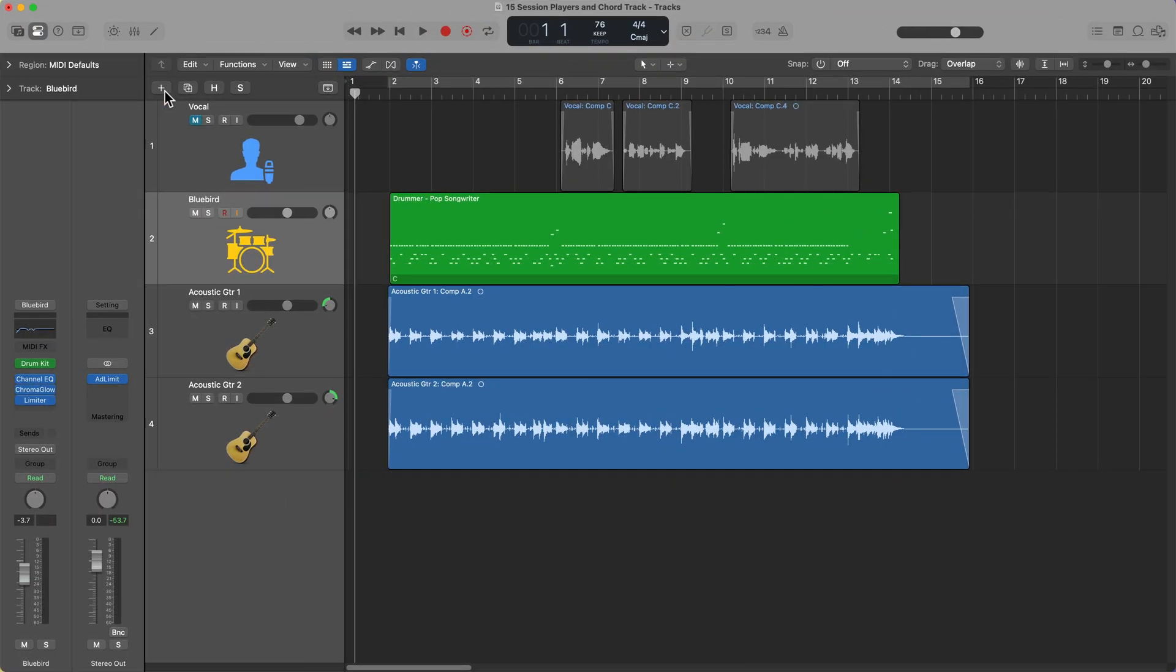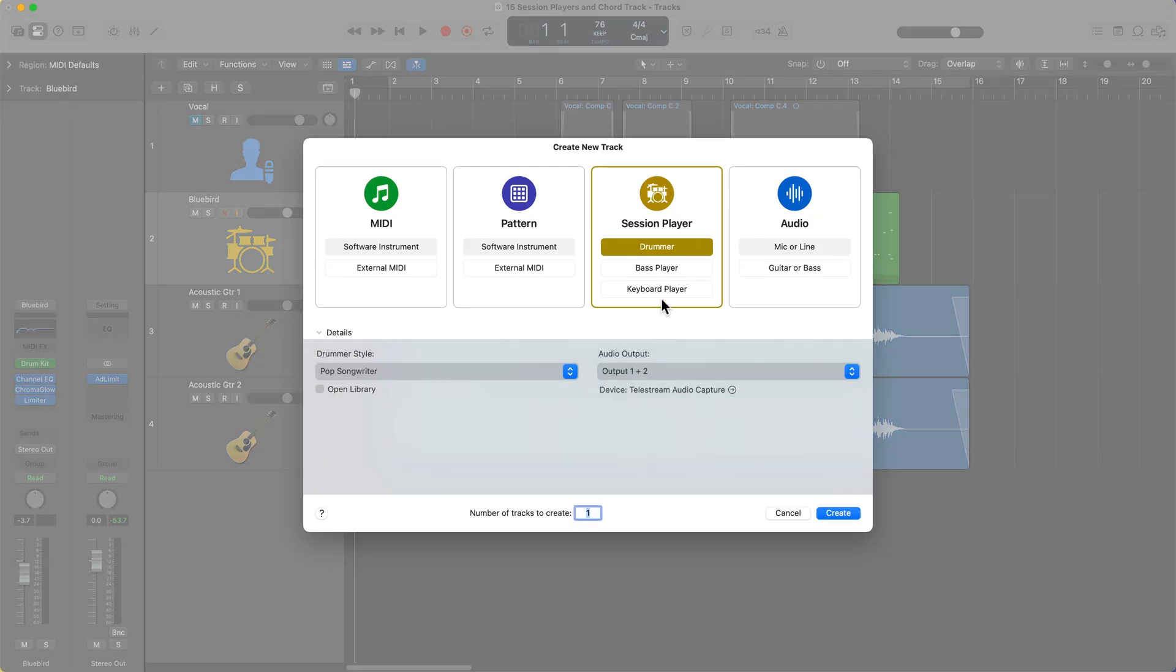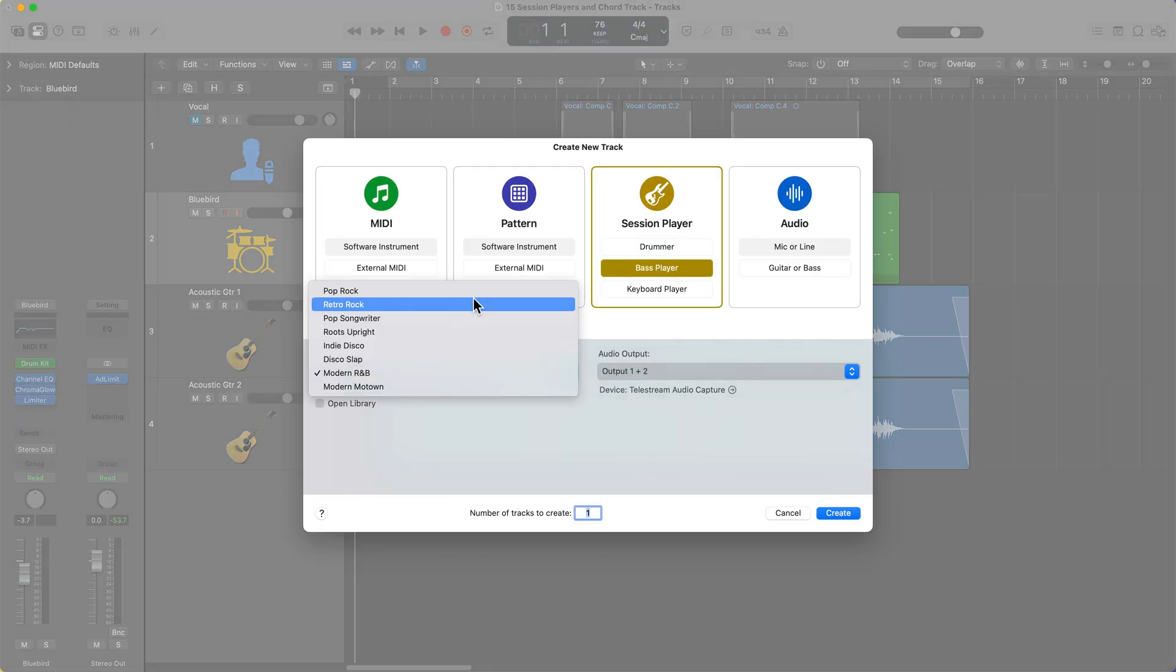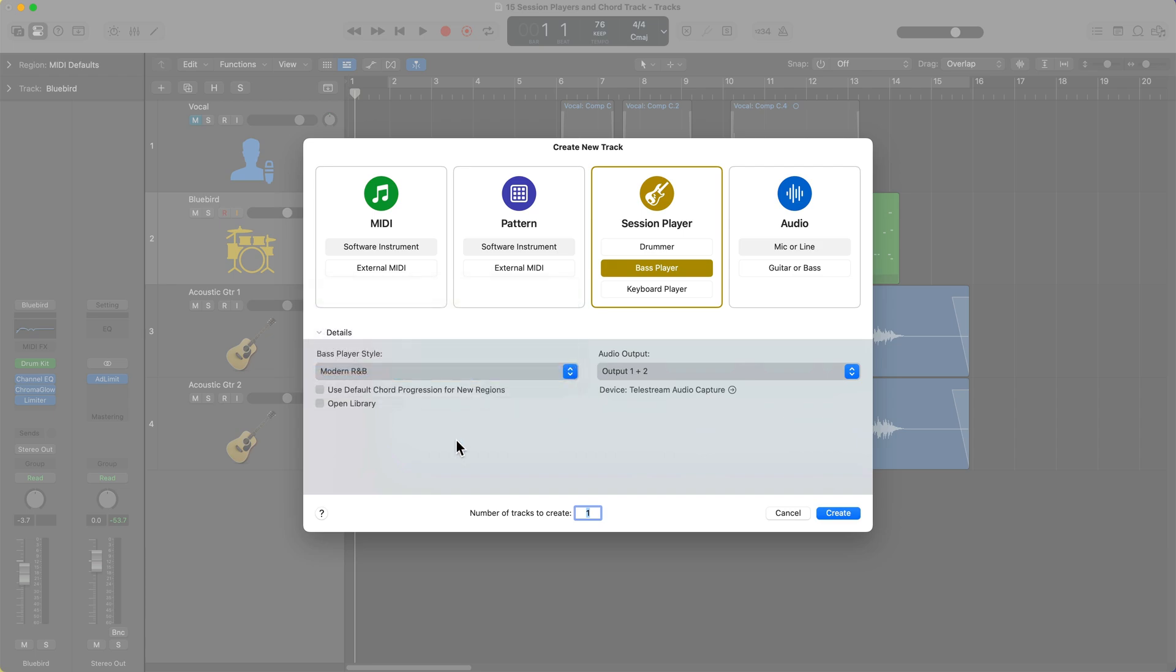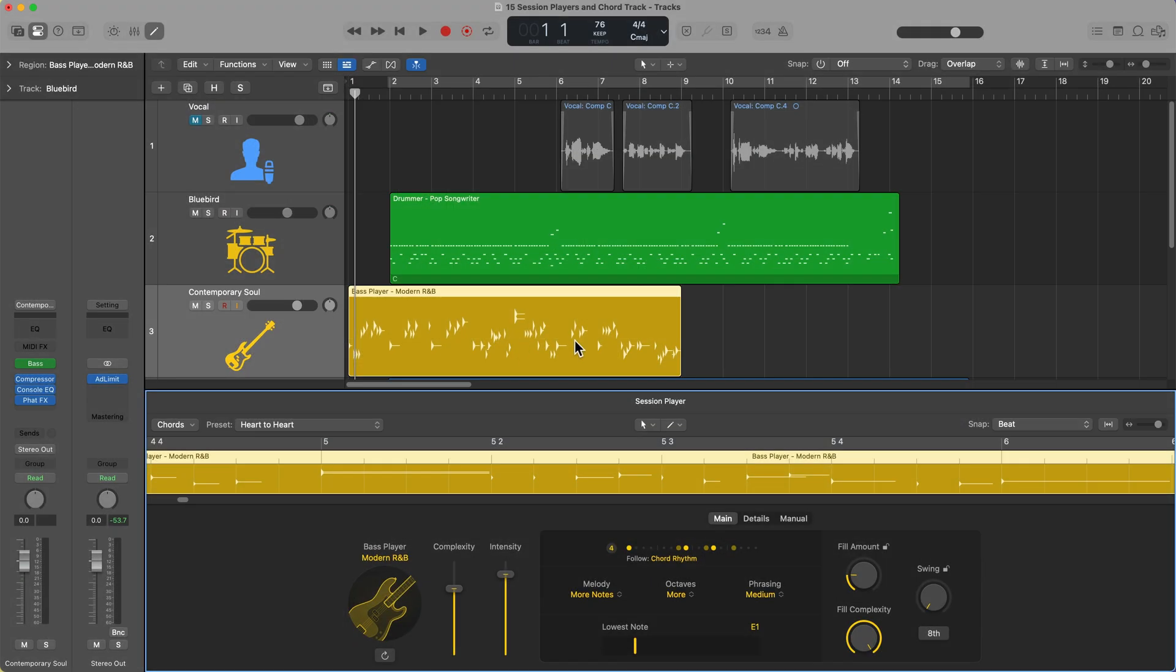Let's move on to the session bass player. So click the plus button. Let's go to the session bass player. Here you can choose one of many different styles of bass. I'm going to go with the modern R&B option, and if this says use default chord progression for new regions, this is going to insert just like a stock chord progression. To start with, I'm going to go ahead and turn that off.